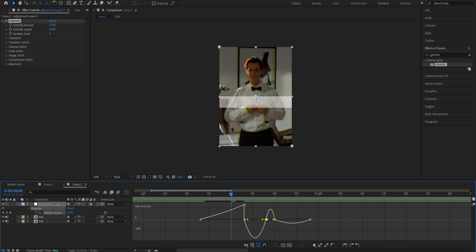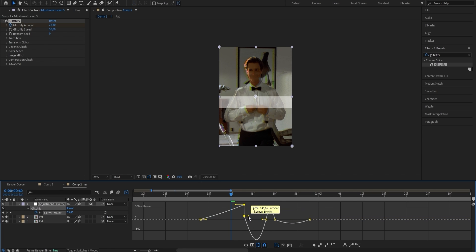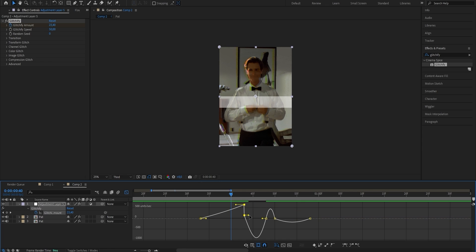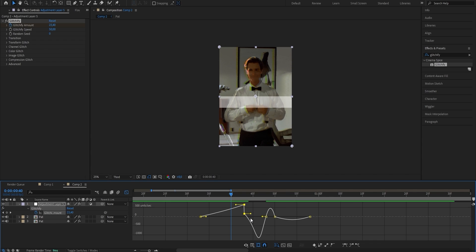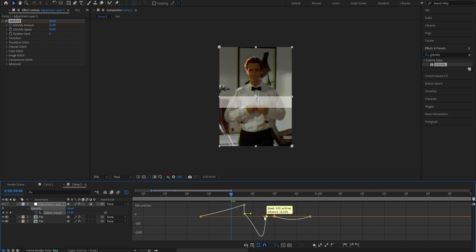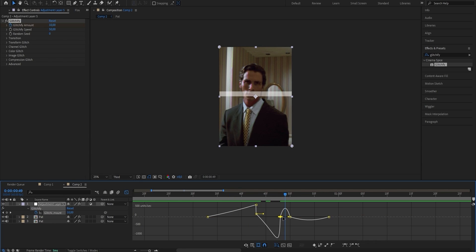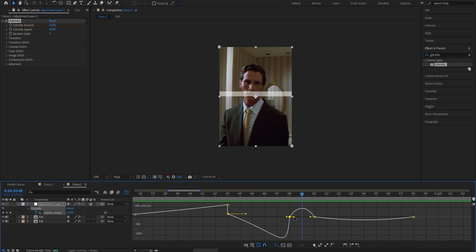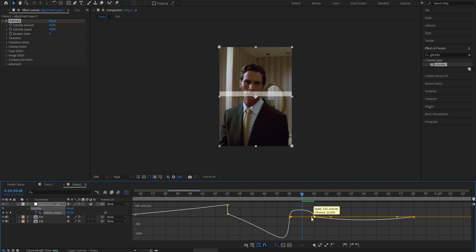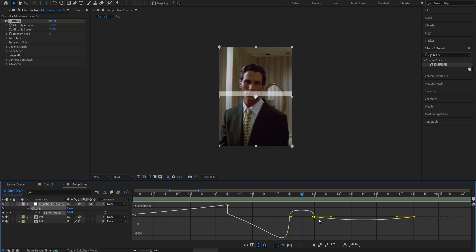Go to the next graph and drag it a bit up. Extend the handle on the left a bit to the right, and the handle on the right also drag a bit towards the right. For the next one, zoom in a bit and drag the handles a bit more towards the edges — make sure it looks nice and equal. This last one we're just going to leave as is.